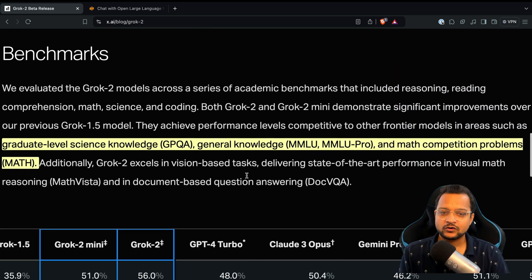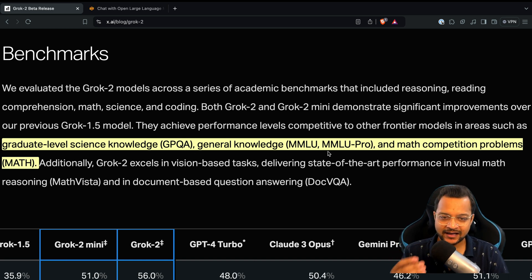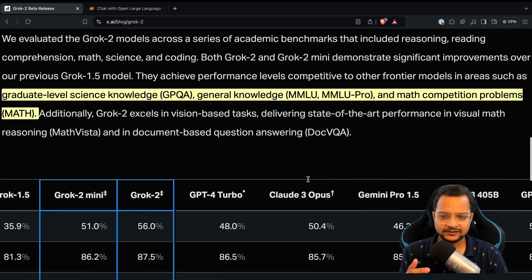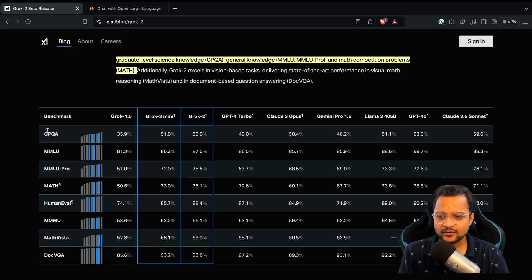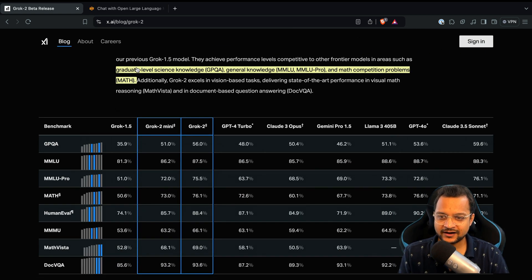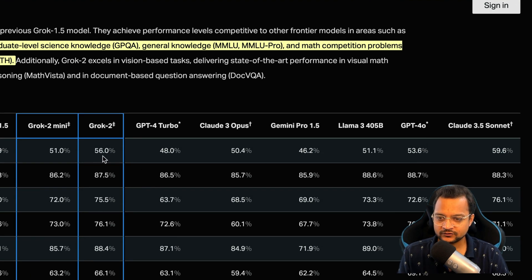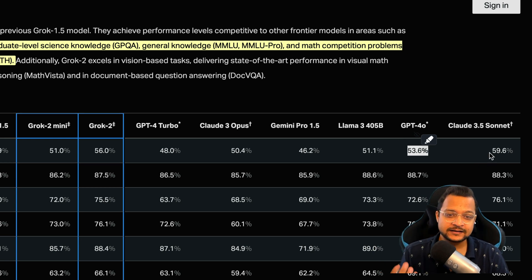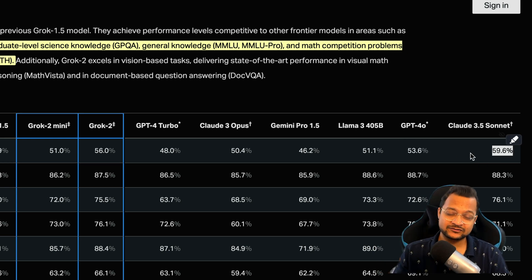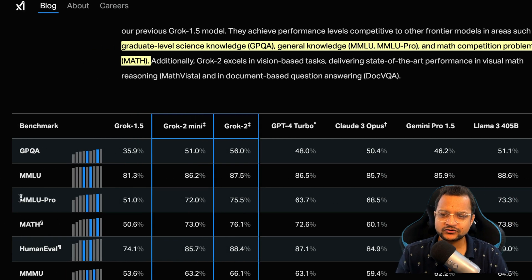Looking at the benchmarks, Grok 2 outperforms on GPQA, MMLU, and math competitions. For GPQA — graduate level science knowledge — it scores 56 on Grok 2 versus 53 on GPT-4o, but it is behind Claude at 59.6, which is the best model we have right now.